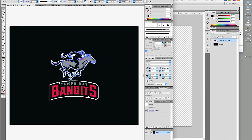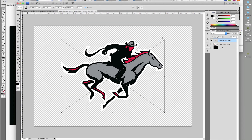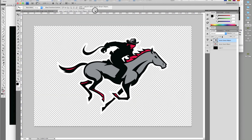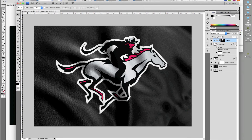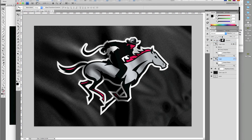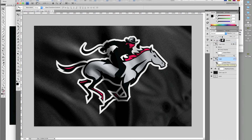You can use any logo and also change the cloth color by adding a new layer, filling it with a solid or gradient, and changing the blend mode to Color.